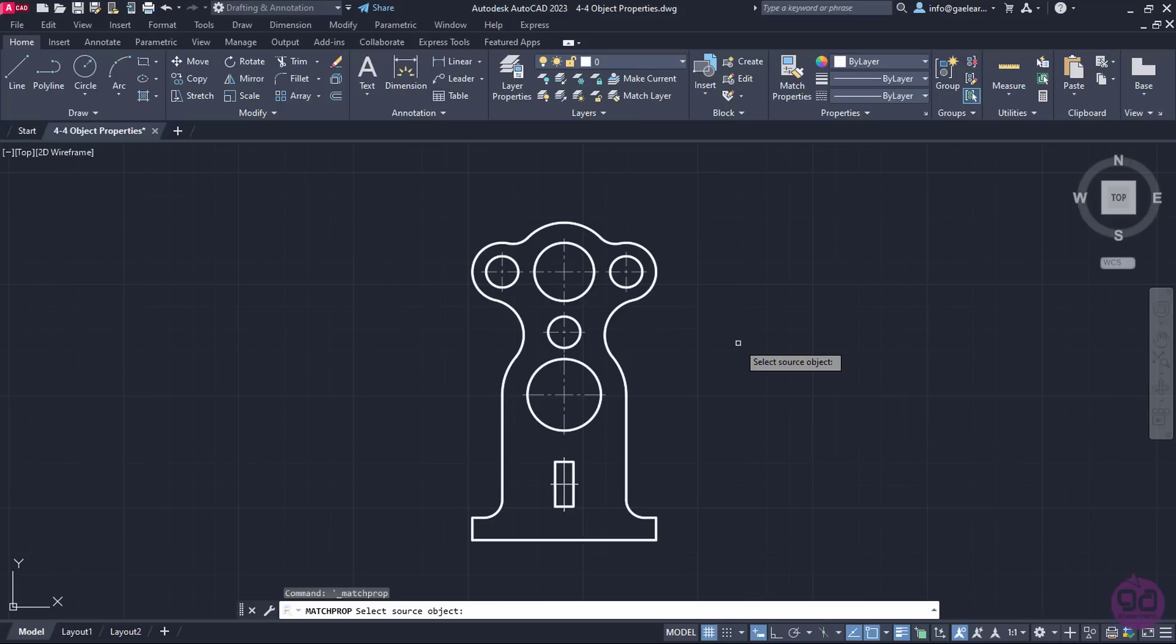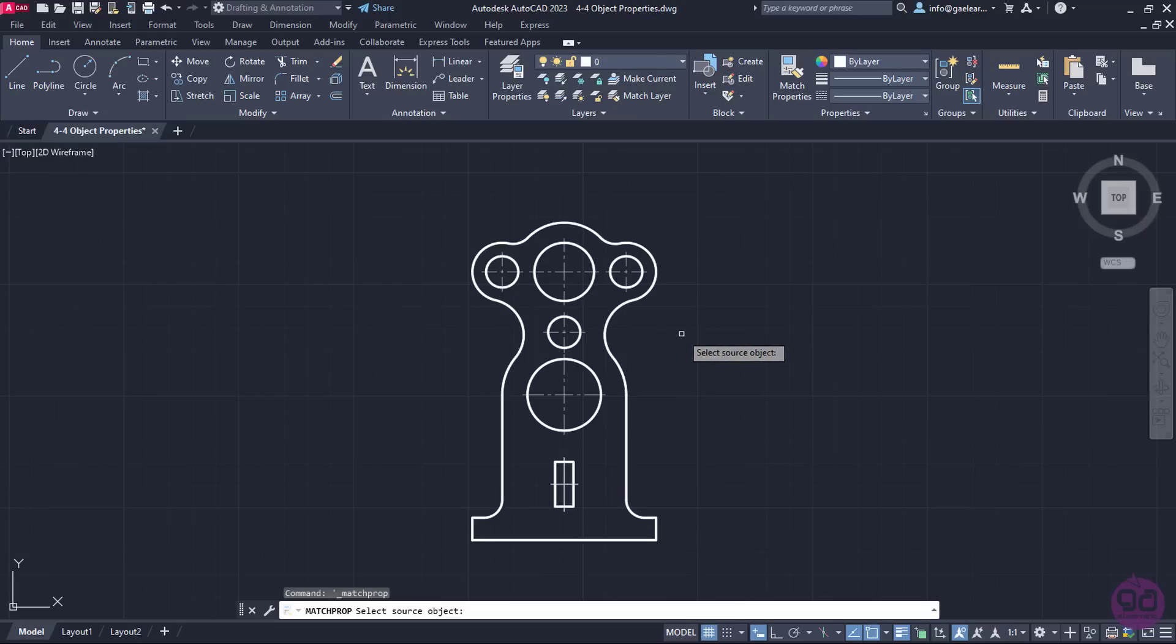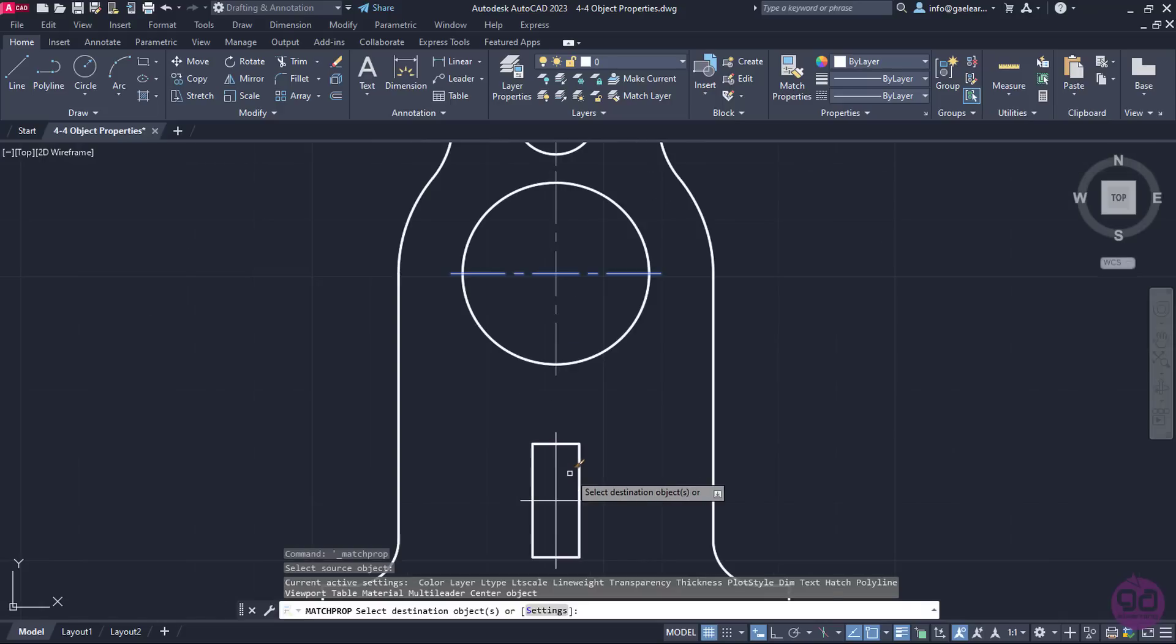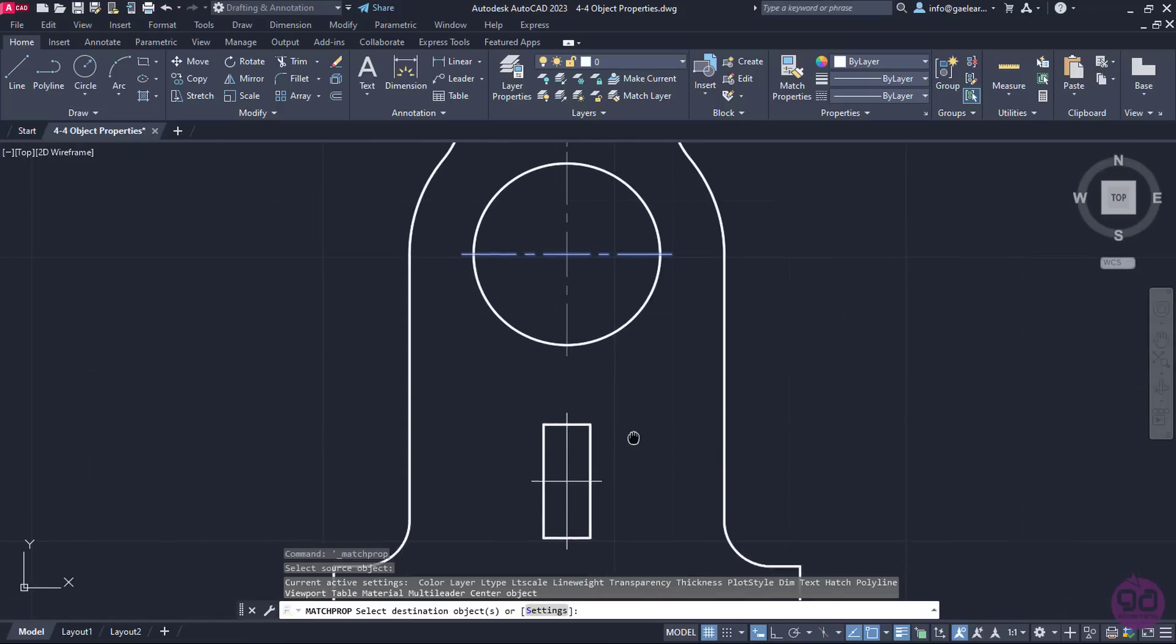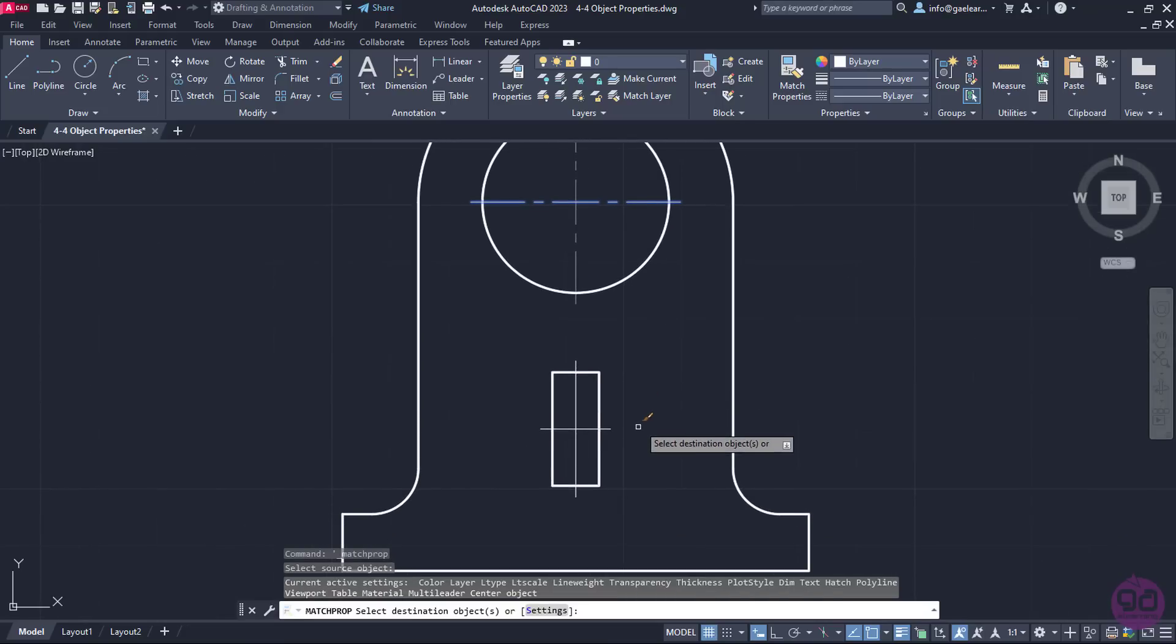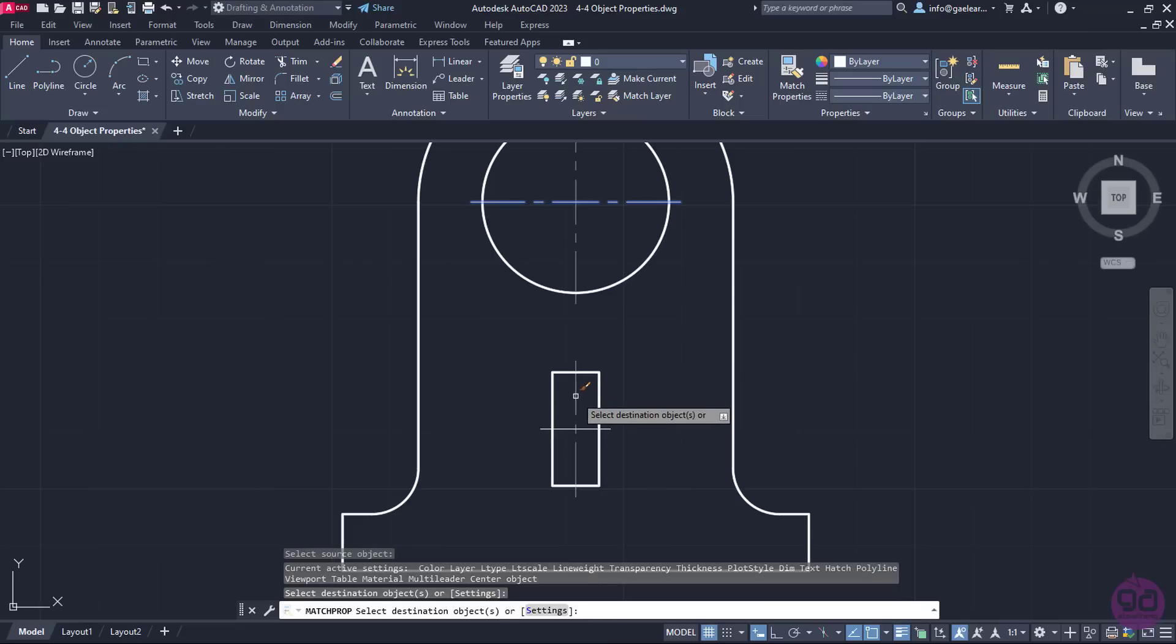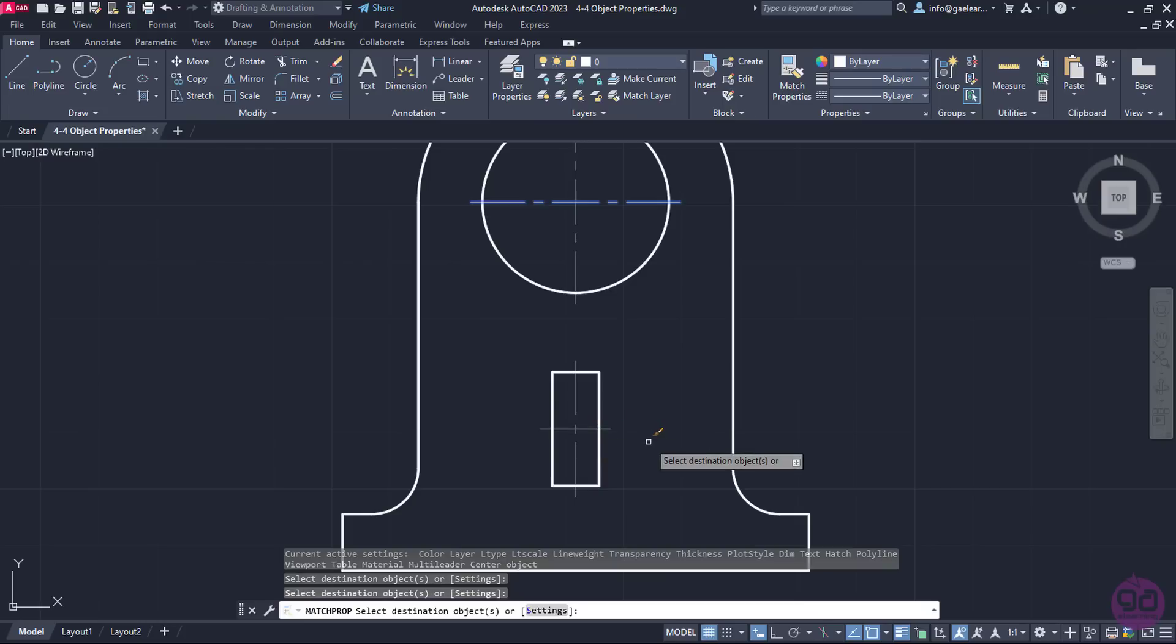As soon as the tool is active, a message prompts me to select the source object whose properties I wish to copy, so I will select one of the center lines. Then I have to select the destination objects, namely the objects I wish to have the same properties as the source object. I will click on the vertical line first and then on the horizontal one. Notice that their appearance changed automatically.